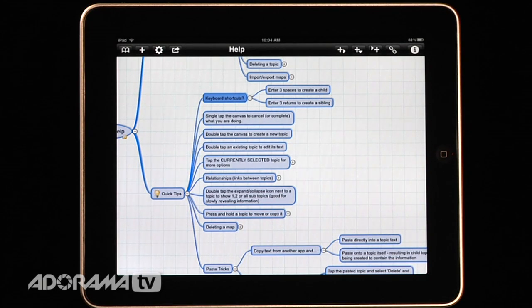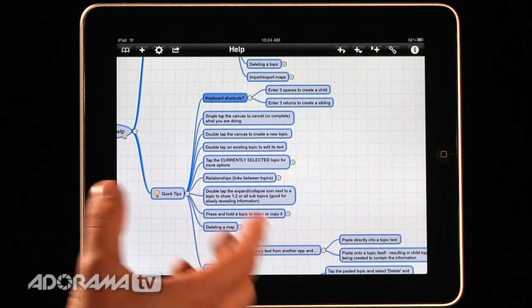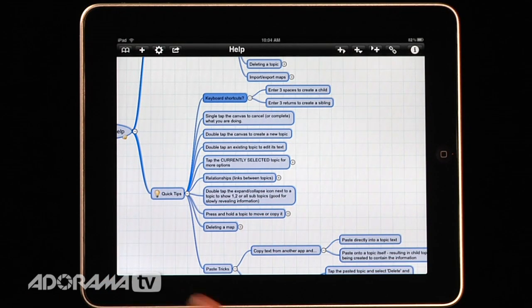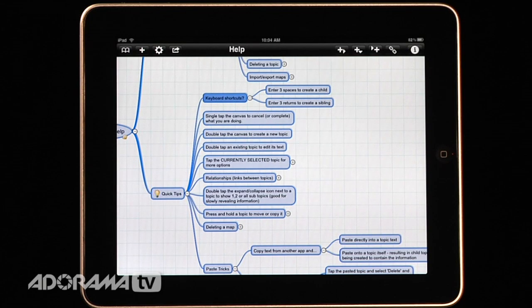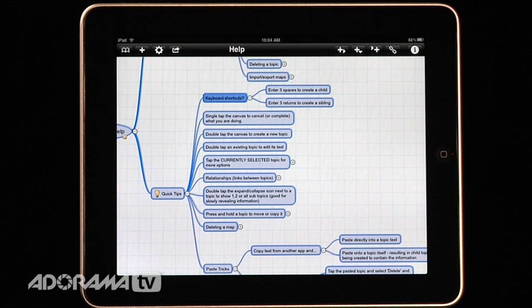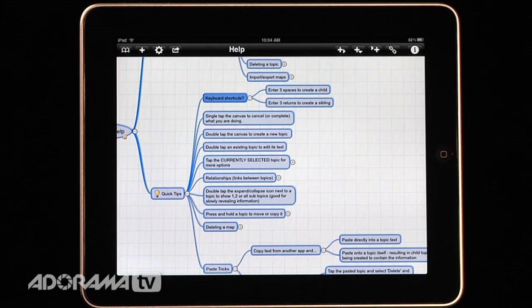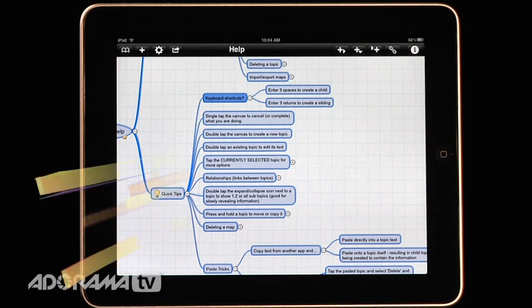And so it's a very, very robust application for doing your mind mapping and creating ideas, planning out projects, managing schedules, and all the things that you normally do with mind mapping software.